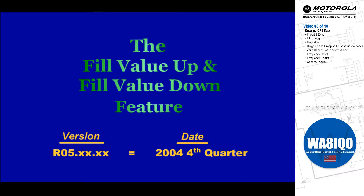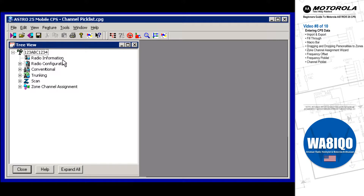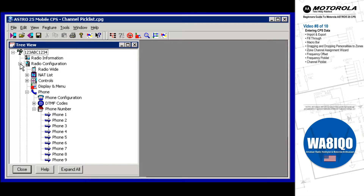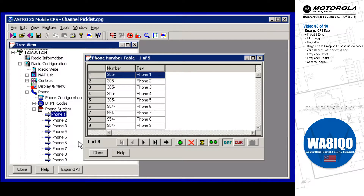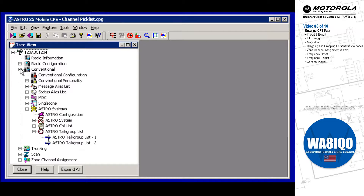The Fill Value Up and Fill Value Down features can greatly enhance your data entry productivity. These features are available from within any CPS table-type window, like the Phone Number window, or from any table-type page, like the Astro Talk Group list.